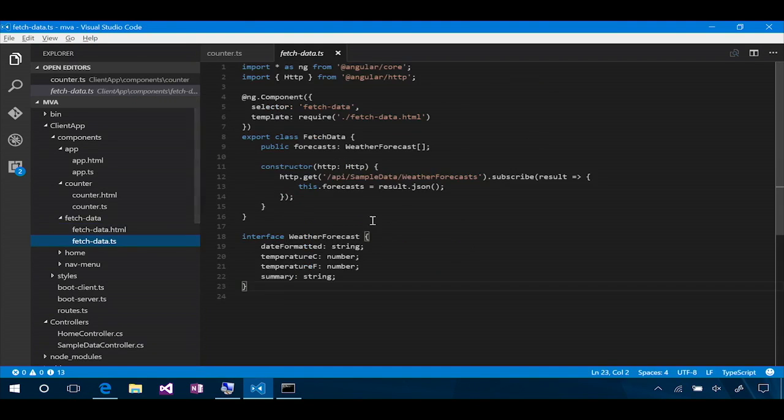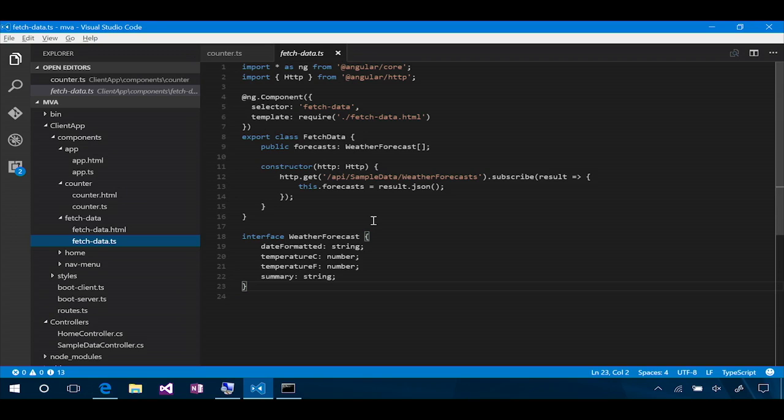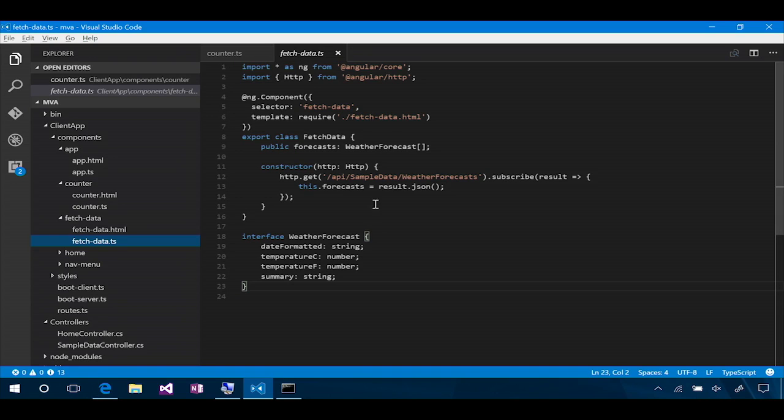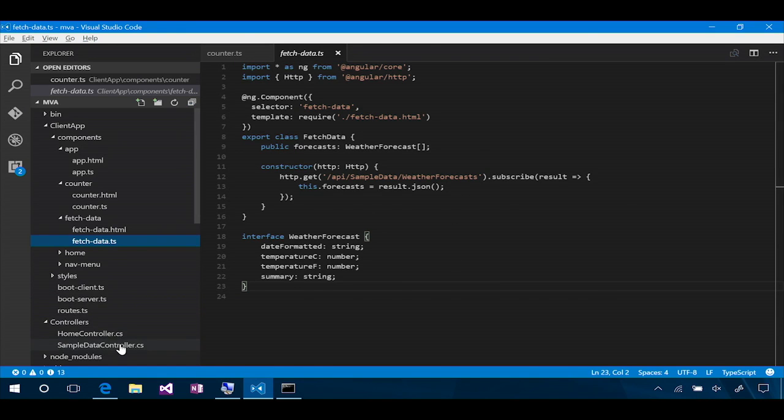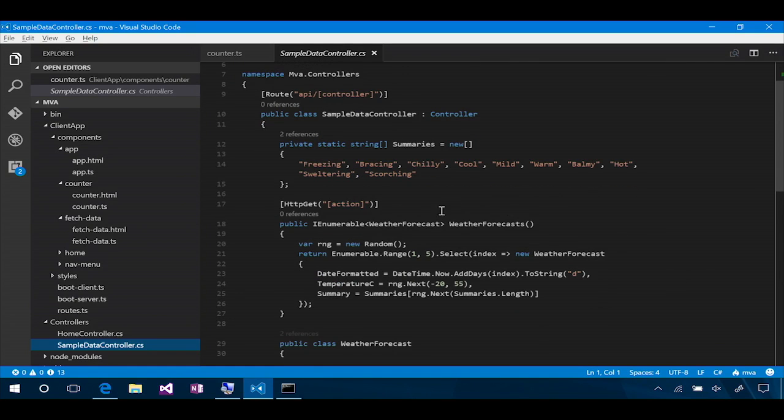So that Angular code is sitting here in our fetch data TS, and you can see the declaration of the component. And then we define this fetch data class that has a forecasts object, a collection of weather forecast interfaces. And then our constructor, so when this component is constructed, it's going to reach out and do an HTTP get to the API sample data weather forecasts URL. Slash API, slash sample data, that's the sample data controller in our ASP.NET application. It's right there under controllers. That's right. So, and then it's going to hit the weather forecasts. It should be right there. And there it is. And look at that. That's returning some data.